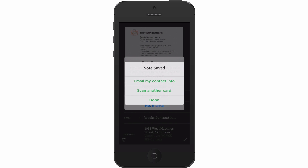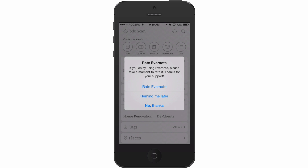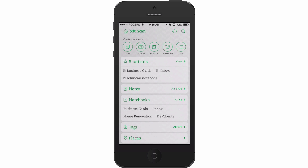Once saved, you can either email that person, scan another card, or hit Done. So I'm going to hit Done — and no, I do not want to rate Evernote. You can see if we go to Business Cards...